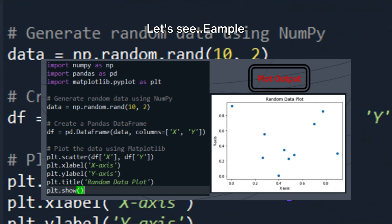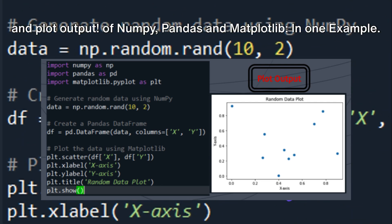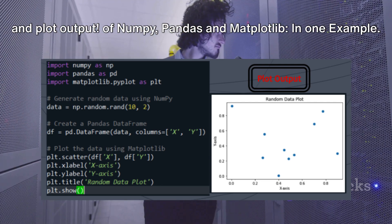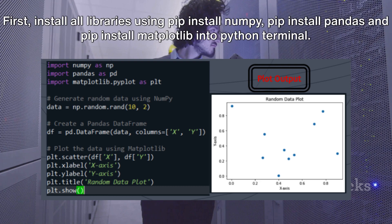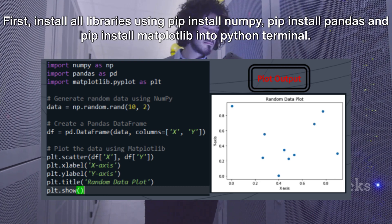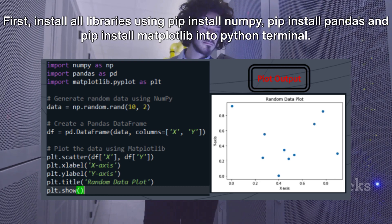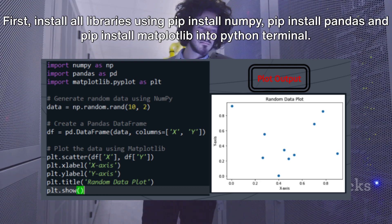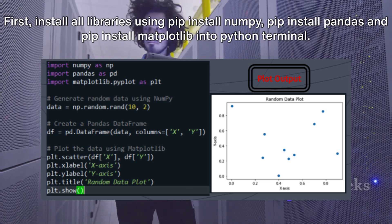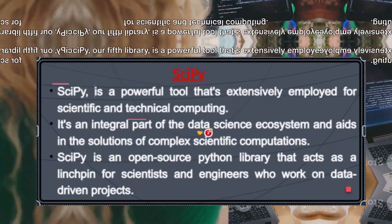Let's see an example combining NumPy, Pandas, and Matplotlib. First, install all libraries using 'pip install numpy', 'pip install pandas', and 'pip install matplotlib' into the Python terminal.